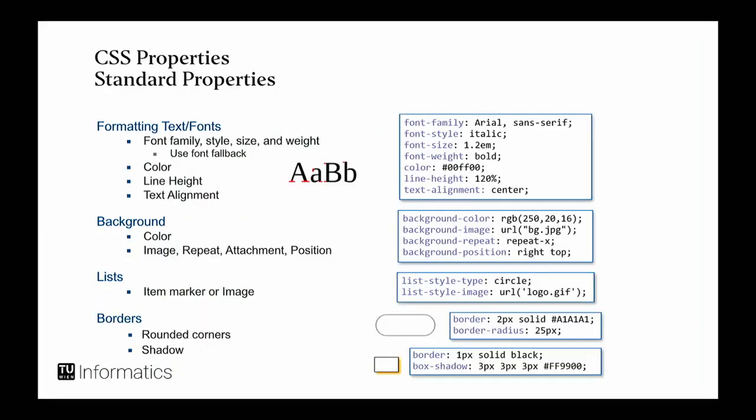And then we have some standard properties, I would say. I call them standard because they come up almost every time you want to design something. The first thing is text. I think, oftentimes, we don't want to have the standard text. We want to specify a certain text you want to have within a document. And then you have all the font things: font family, style, size, weight, et cetera. You have a lot of those things.